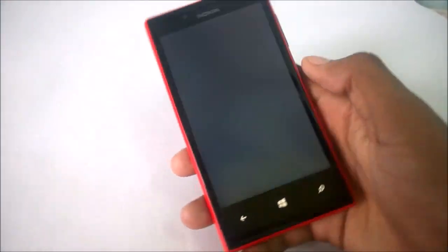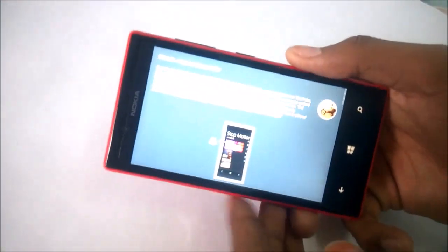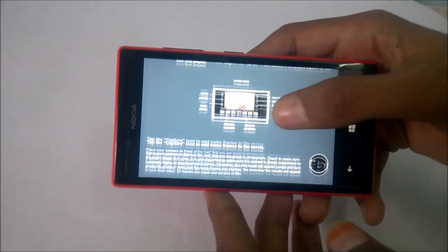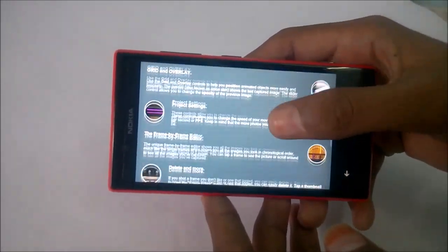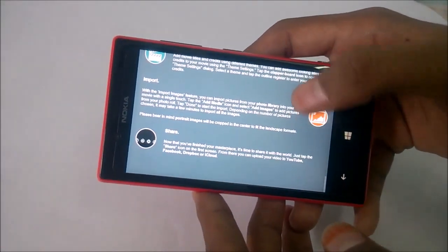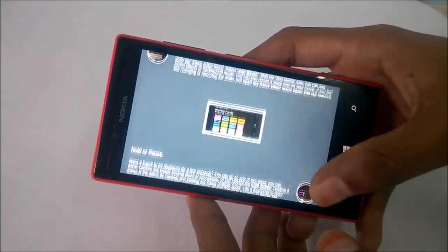For the help section, you can get a full tutorial about the application — how to add themes, pictures, and more.